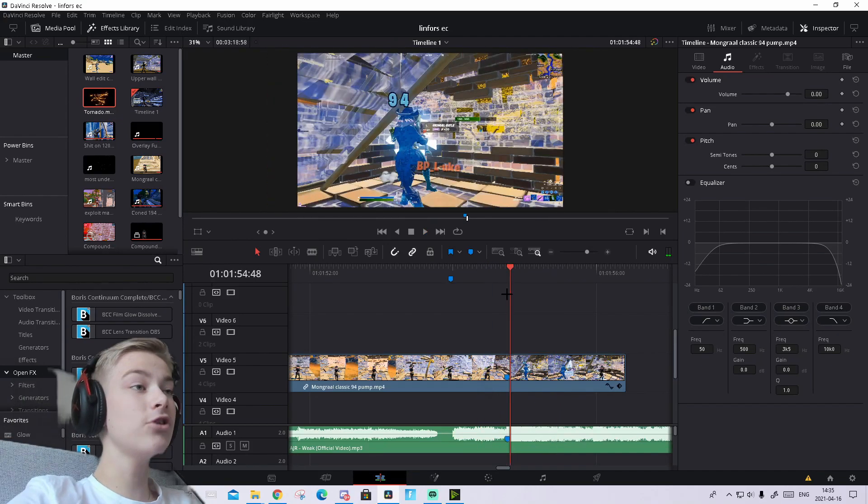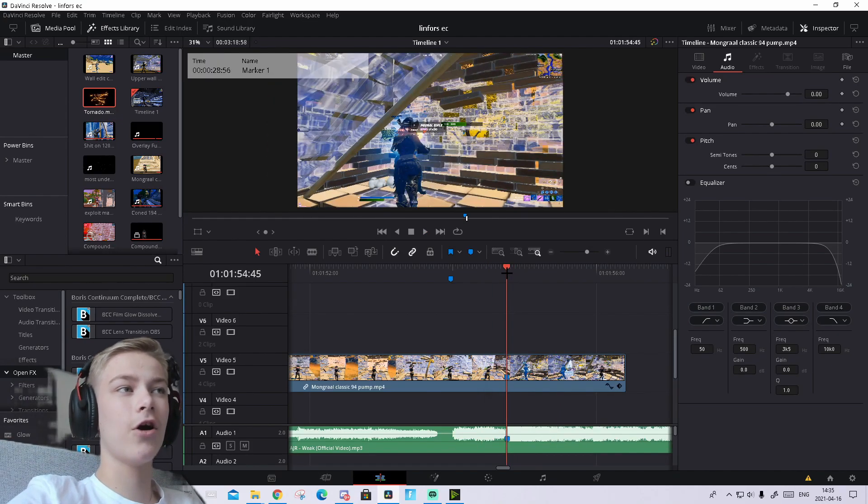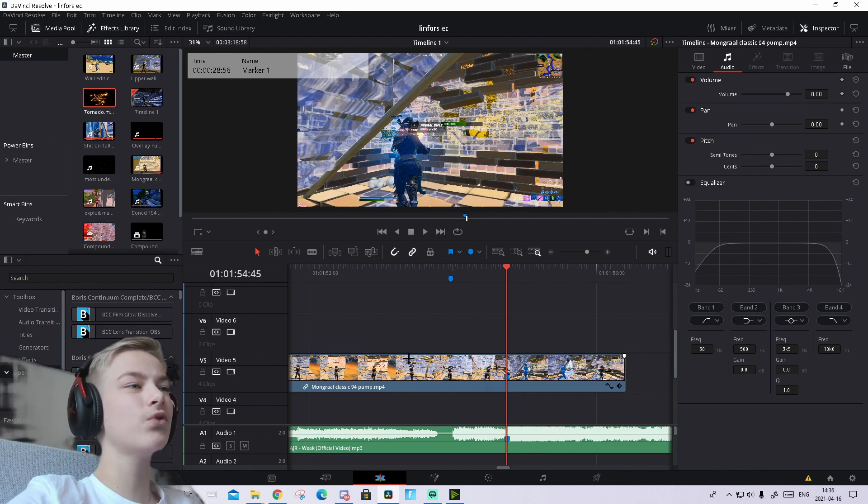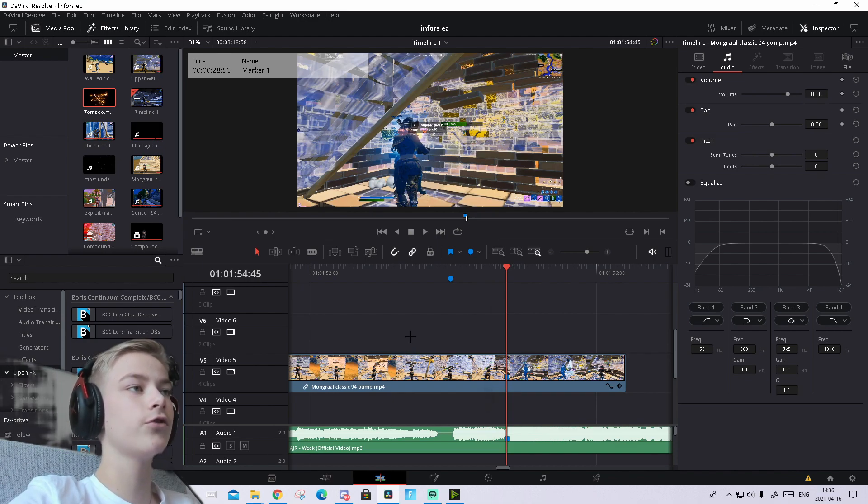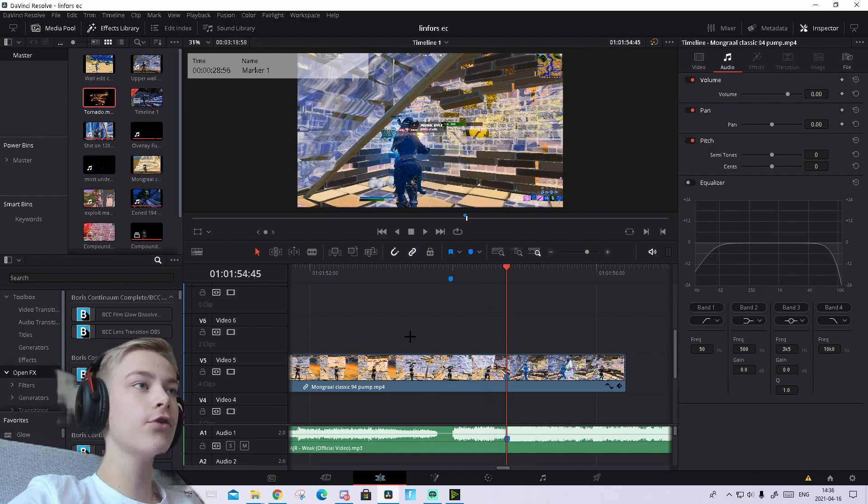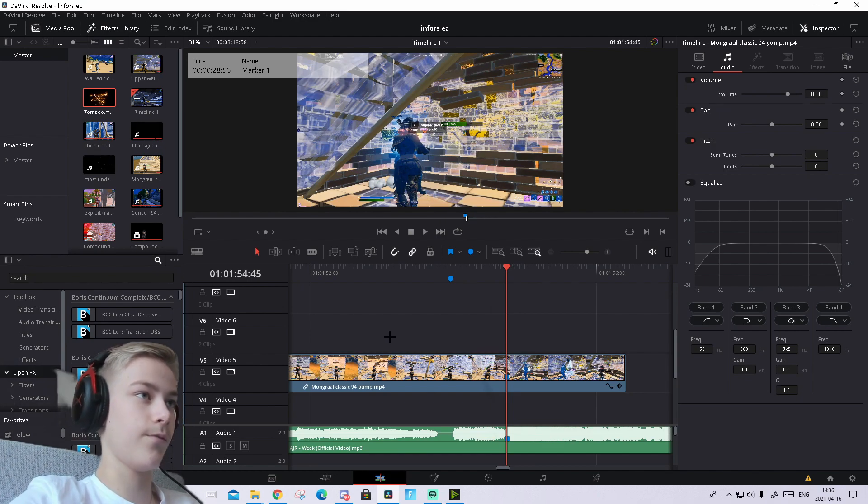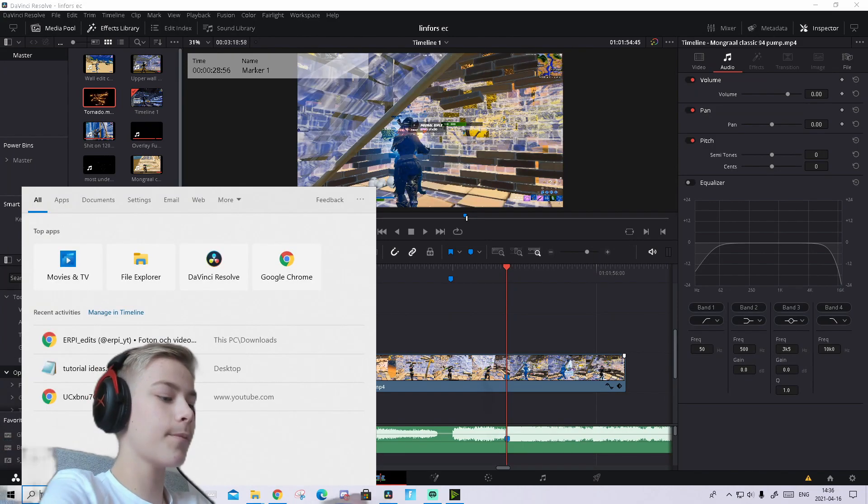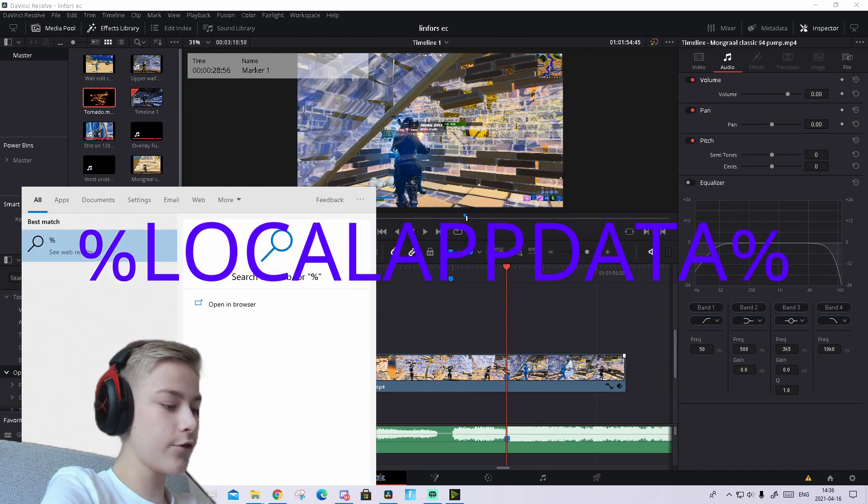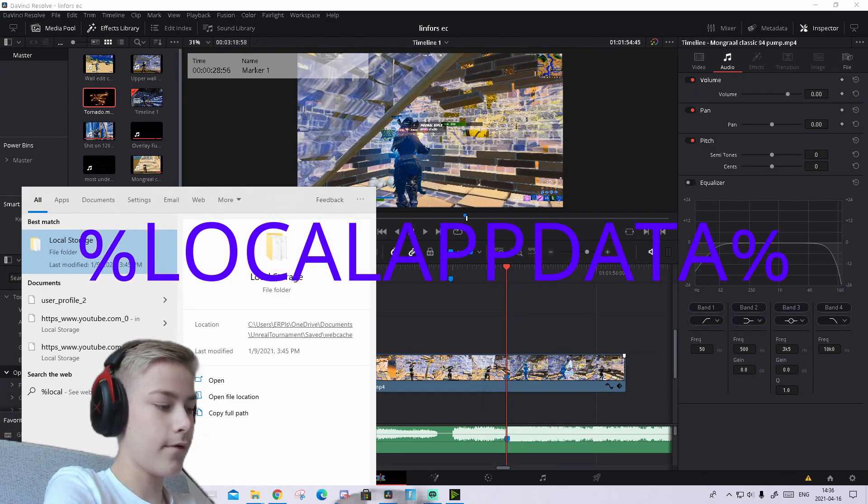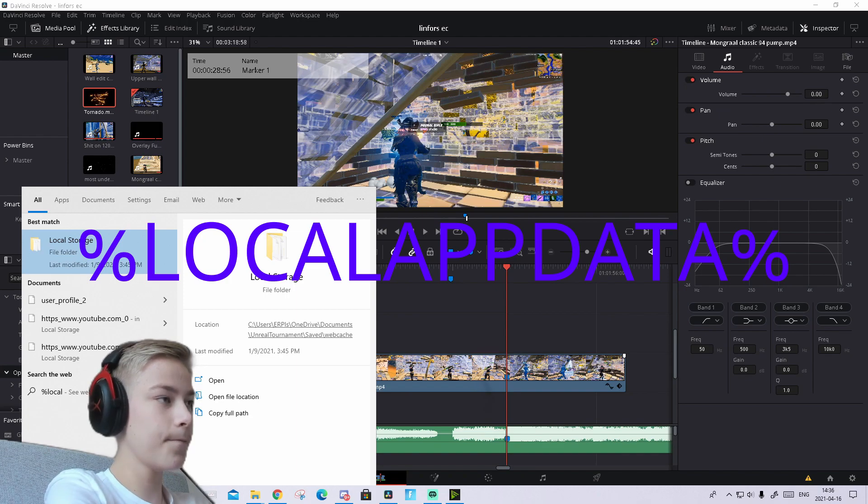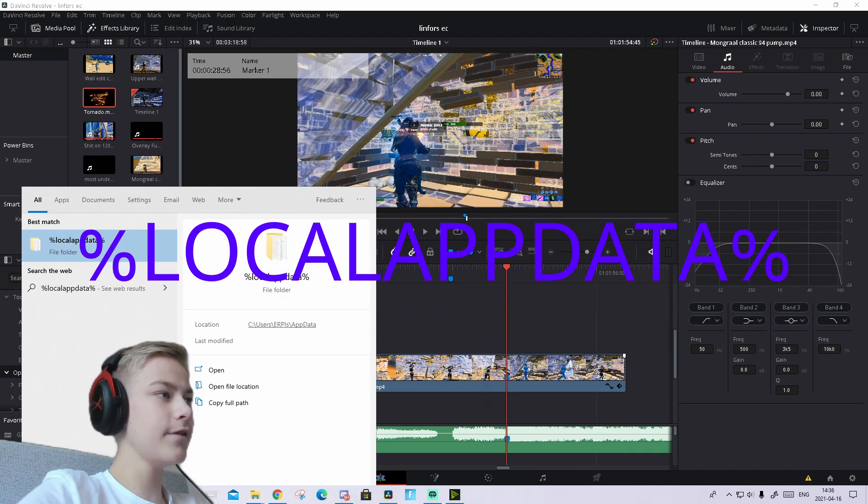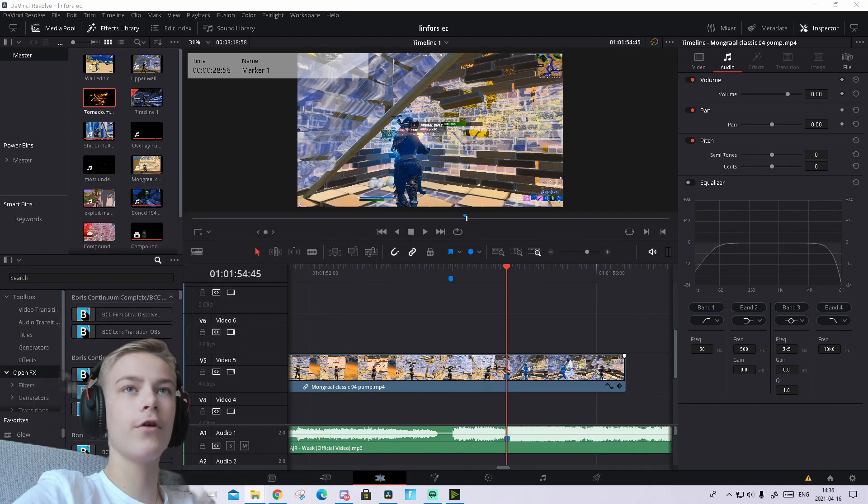It looks pretty good already. Now go to the description and in the Google Drive folder you'll find a custom look preset. Download that preset and I'll show you how to import it. Go to Windows search and type %localappdata%. Open that folder.